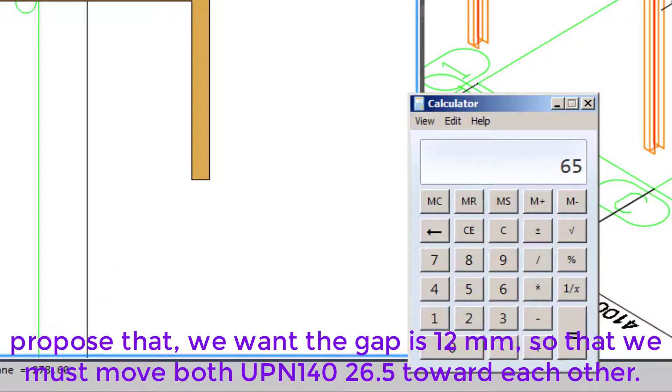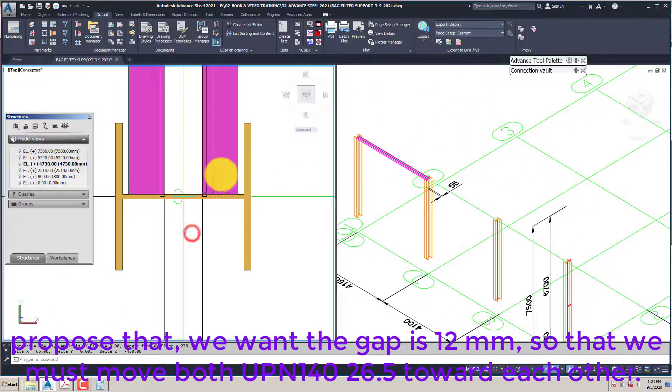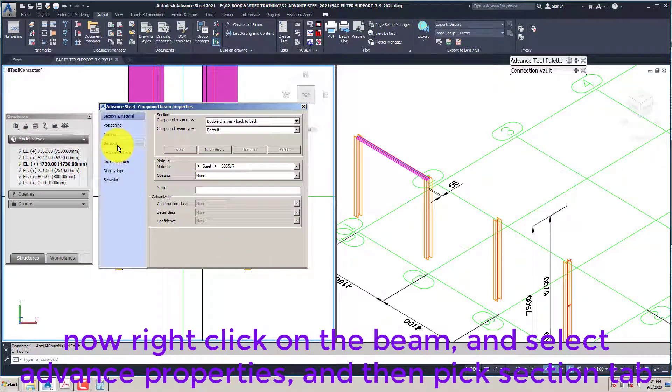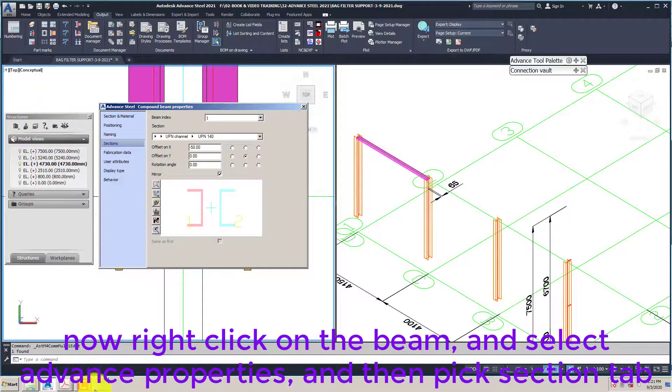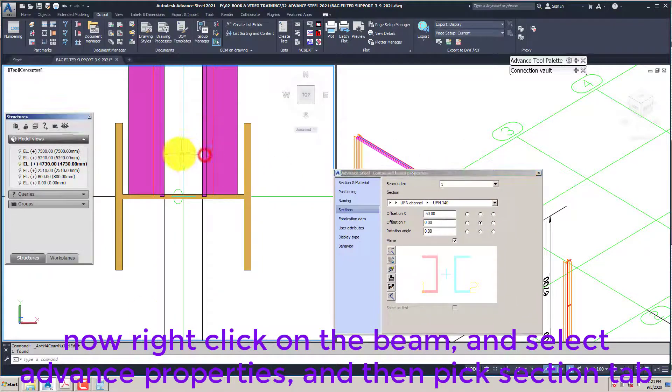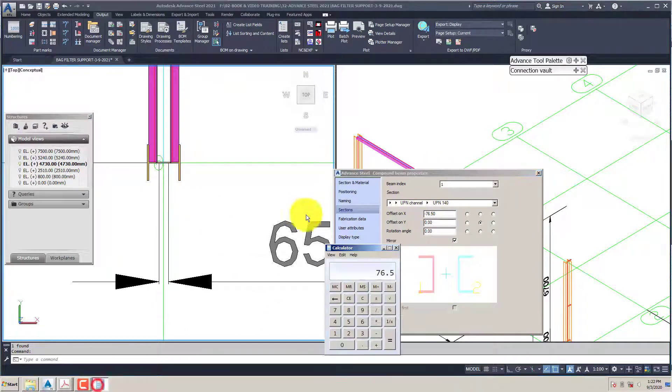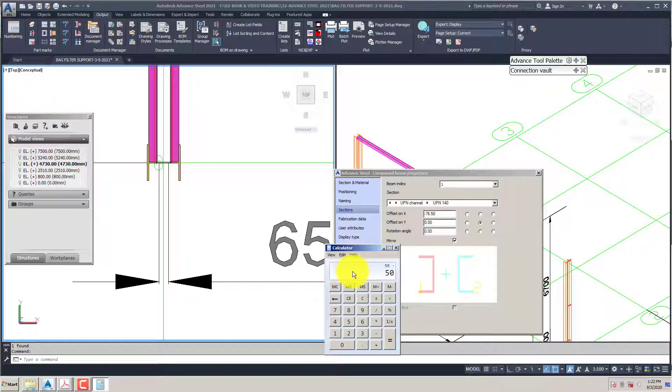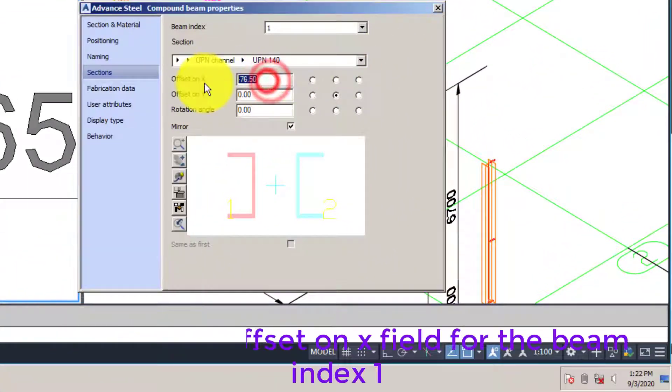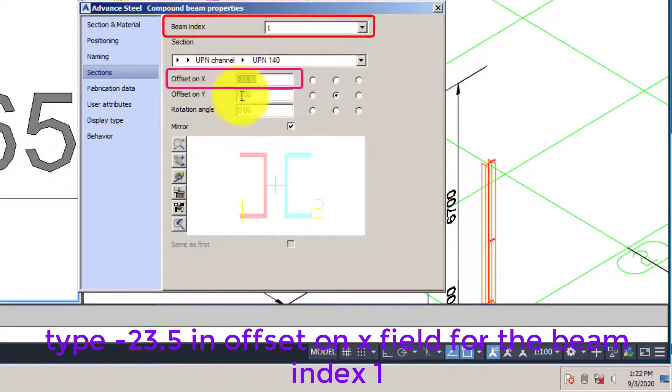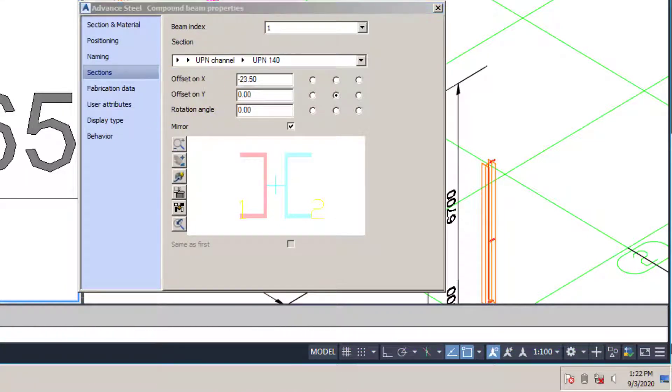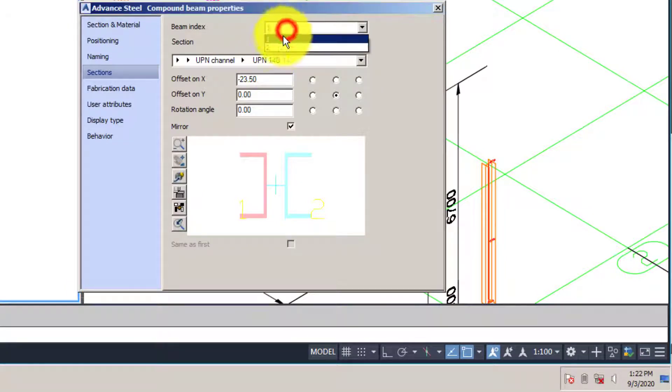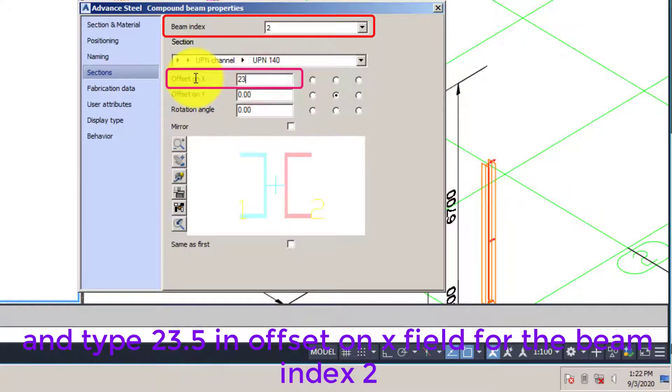Suppose that we want the gap as 12 millimeters, so we must move both UPN 140s 26.5 millimeters toward each other. Now right click on the beam and select advanced properties, then pick section tab. Type minus 23.5 in offset on X field for beam index 1. And type 23.5 in offset on X field for beam index 2.